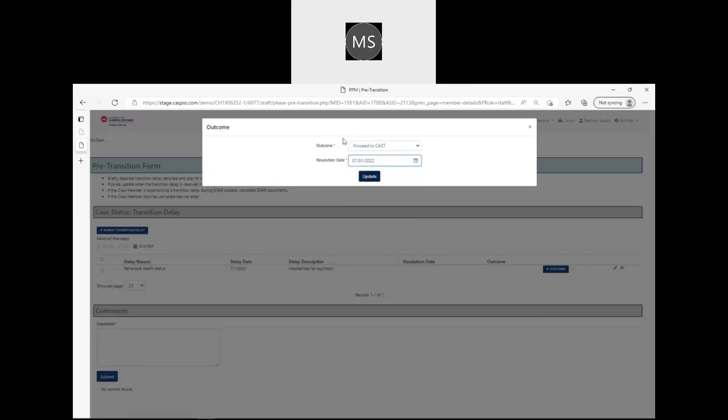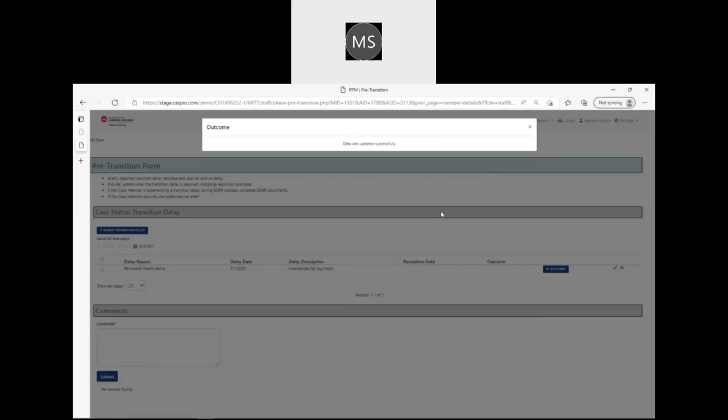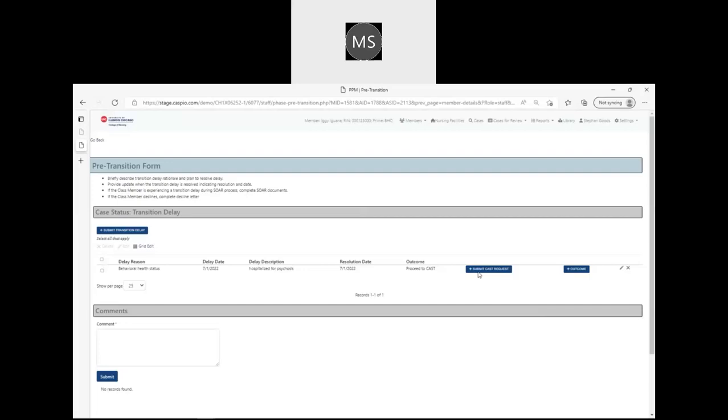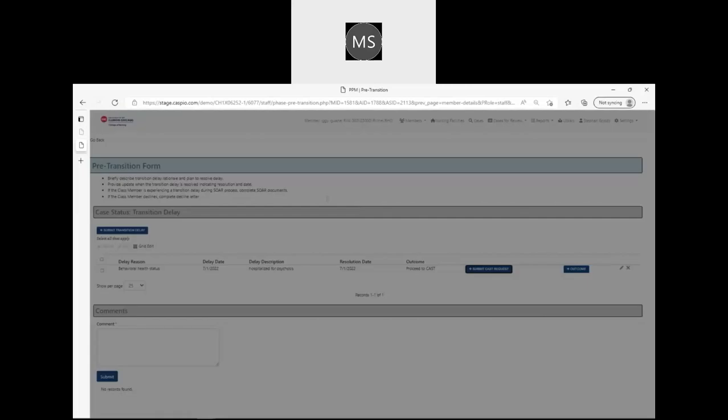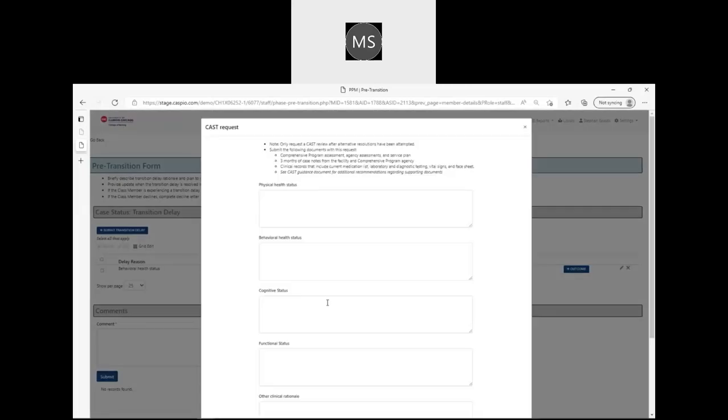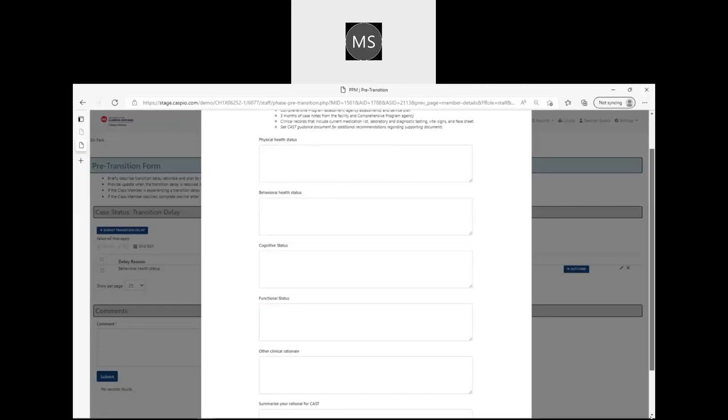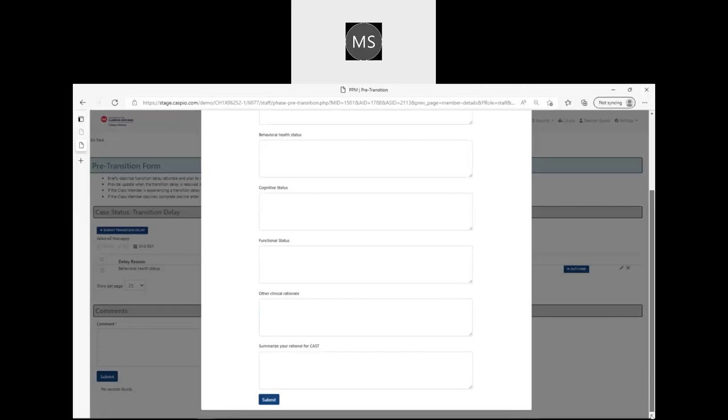In this situation, I'm saying the outcome is proceed to CAST. I'm hitting update, and then from there I can submit my CAST request and provide the additional details in order to process that request. Once I enter this information, I hit submit and it gets sent to my UIC clinical team for their review.